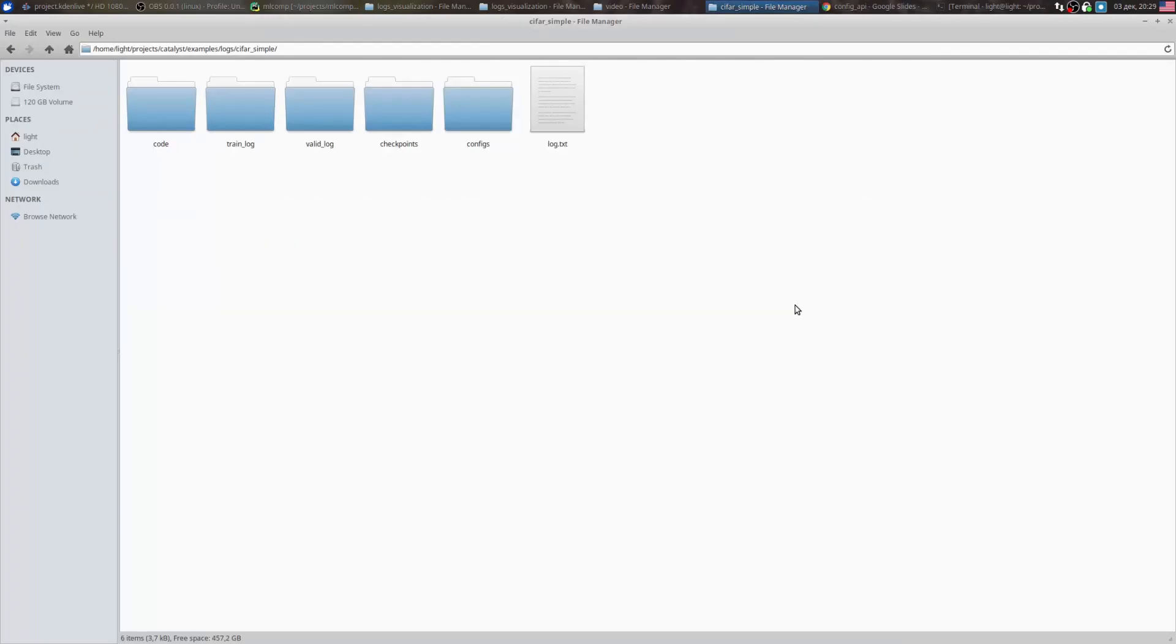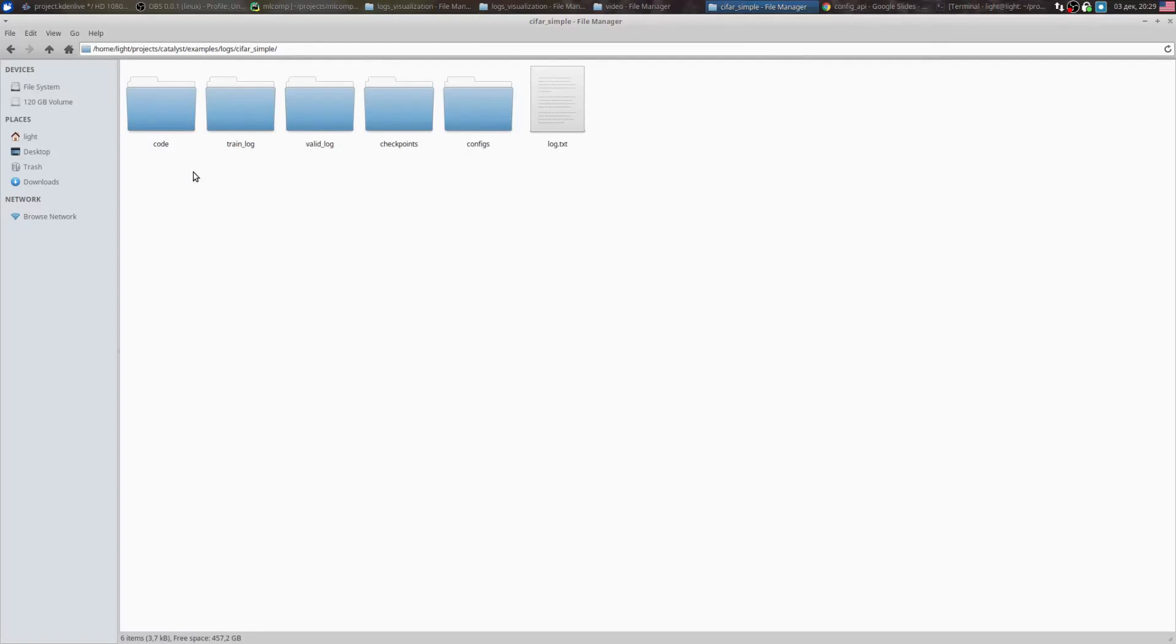The standard output for each epoch is written into a log.txt file. Catalyst tries its best to guarantee reproducibility. This feature requires dumping all the code.